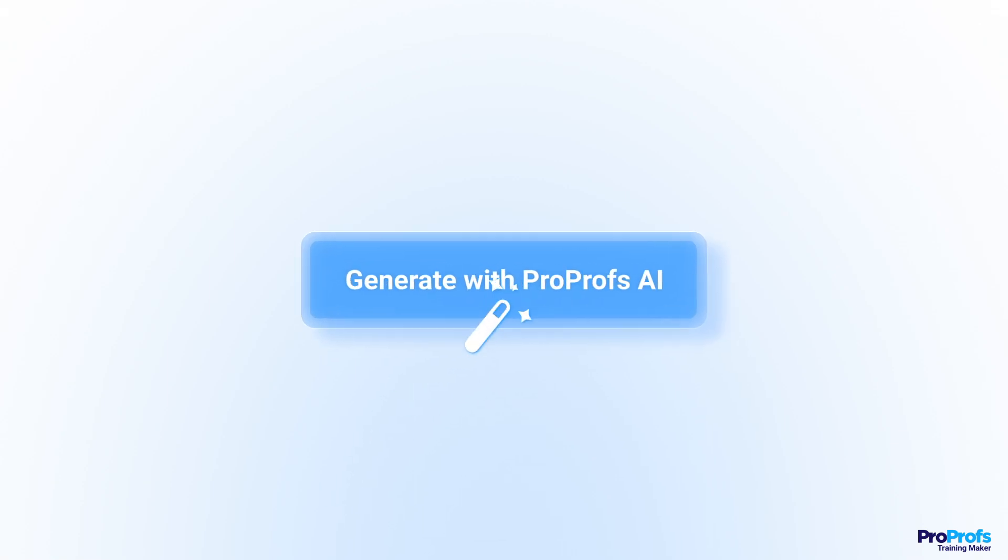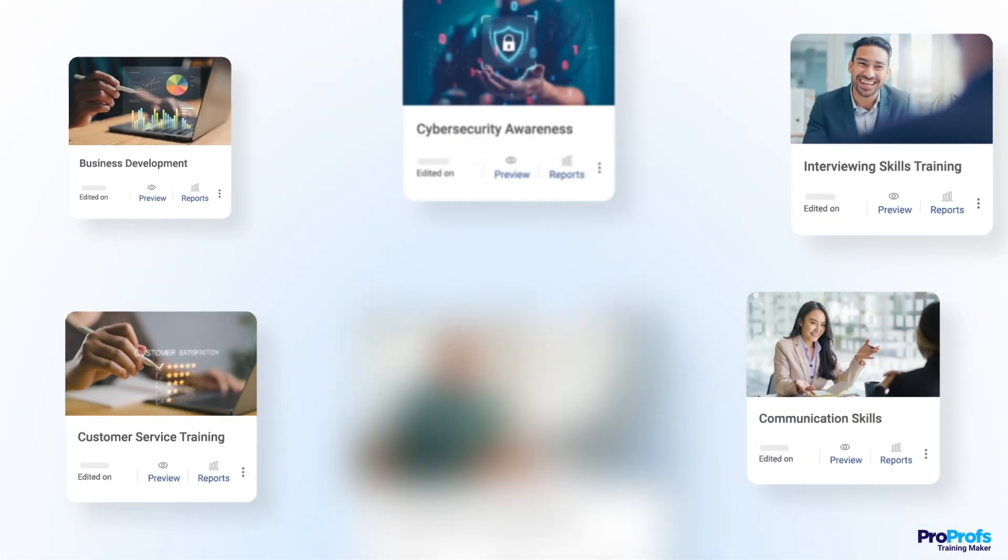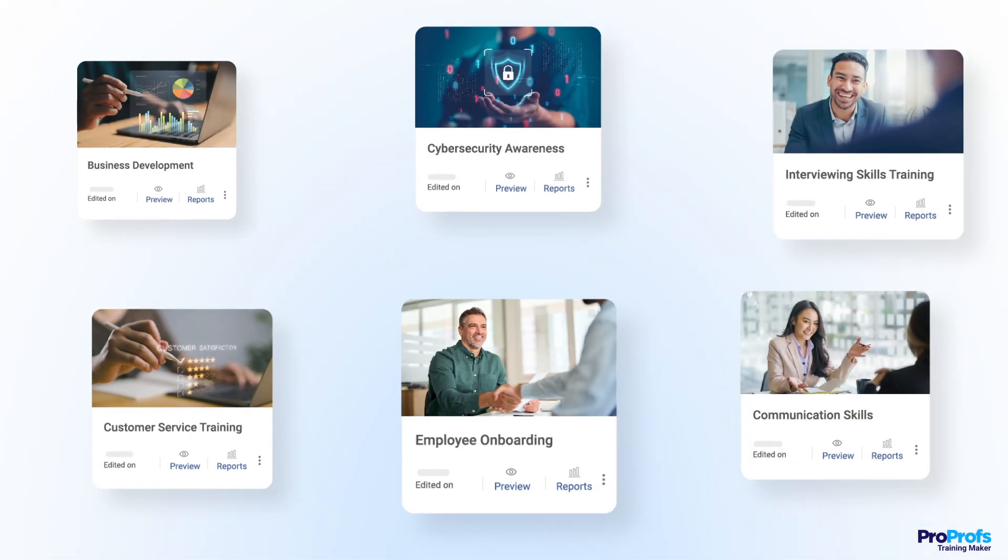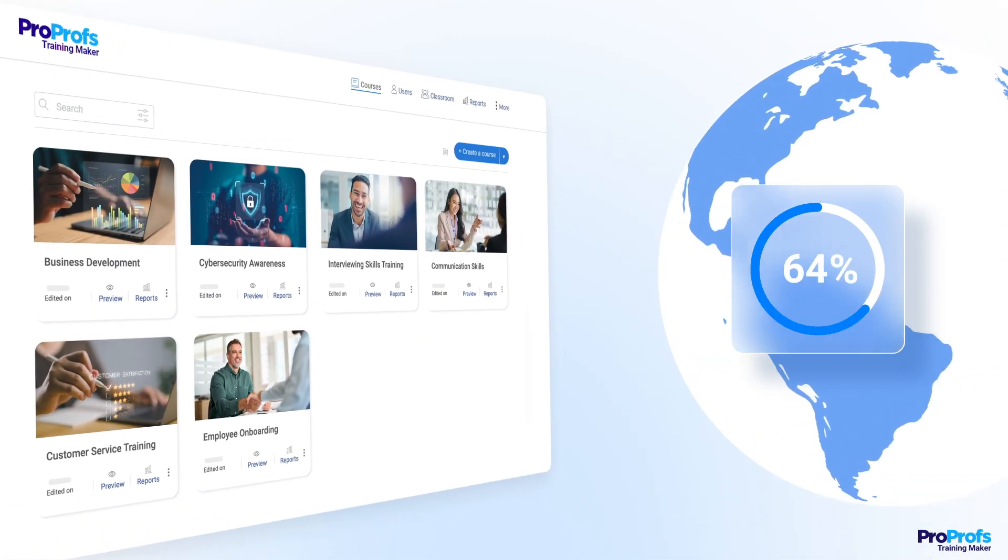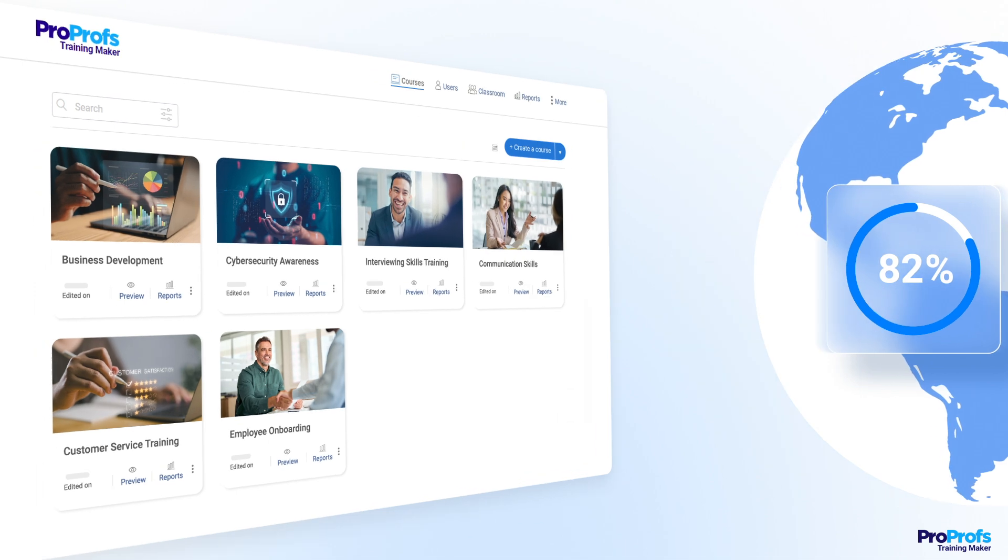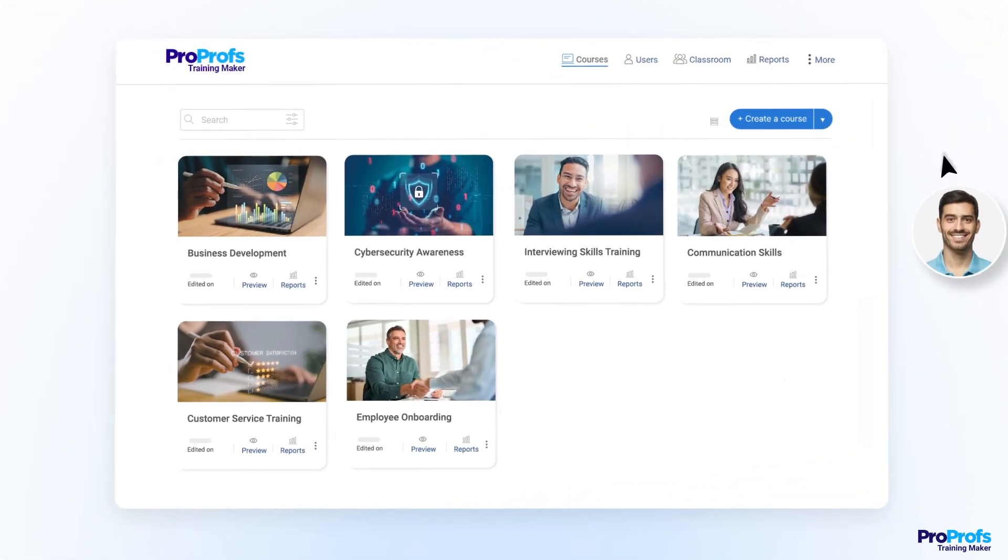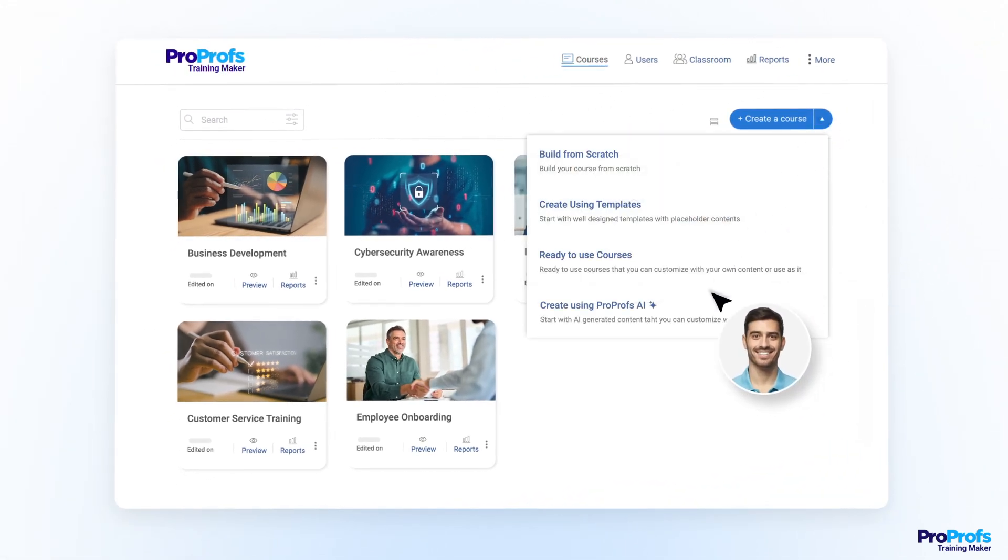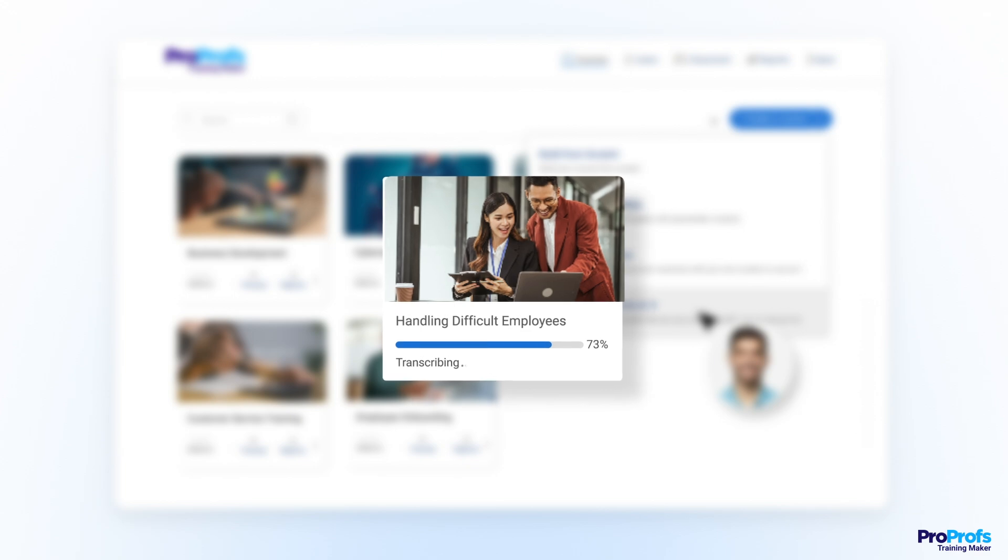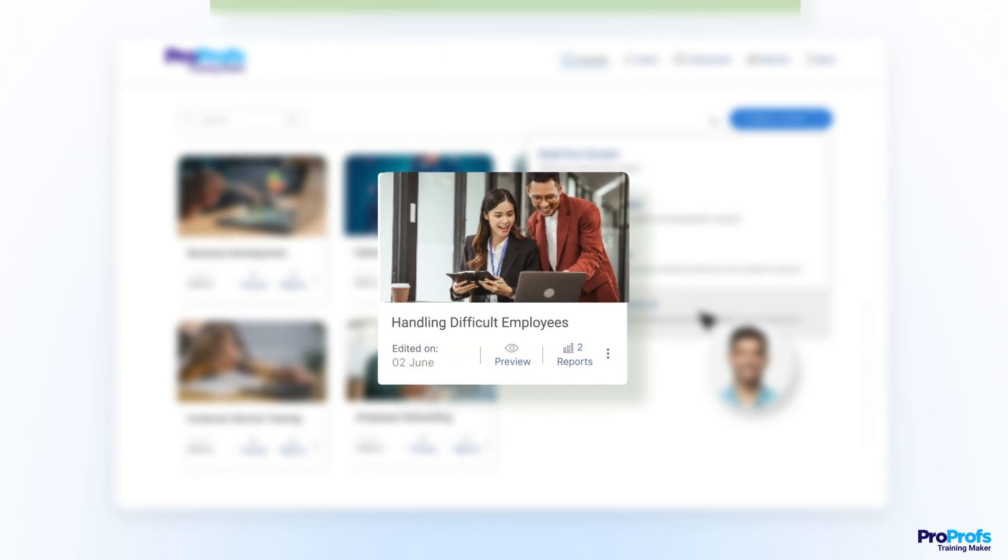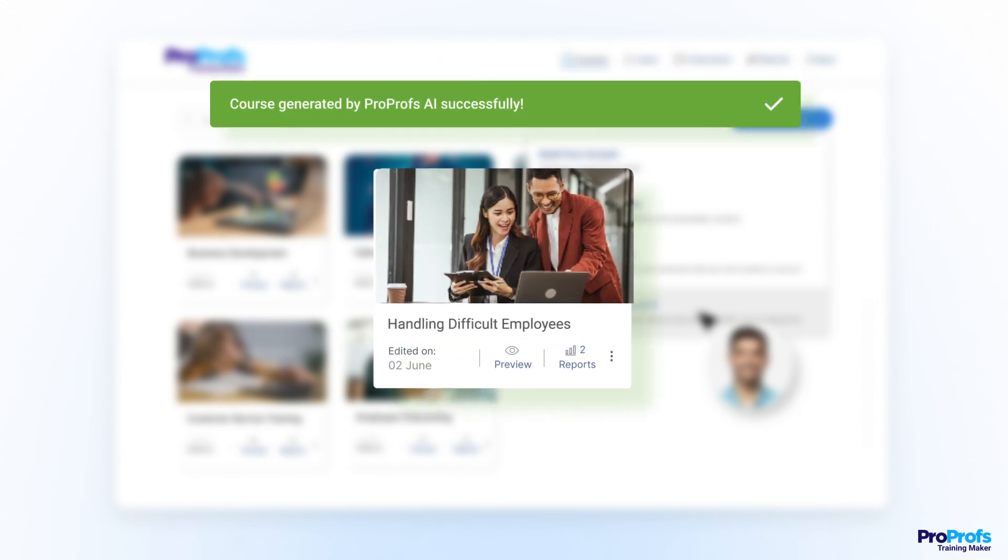AI has changed how we create online courses. 82% of global companies are either using or considering using AI in their organization. A major share of it will be in automating content creation to overcome writer's block.